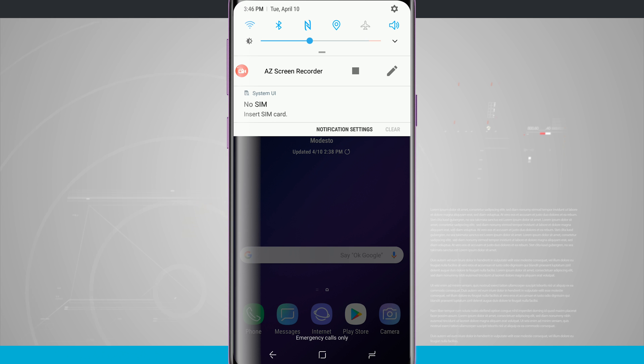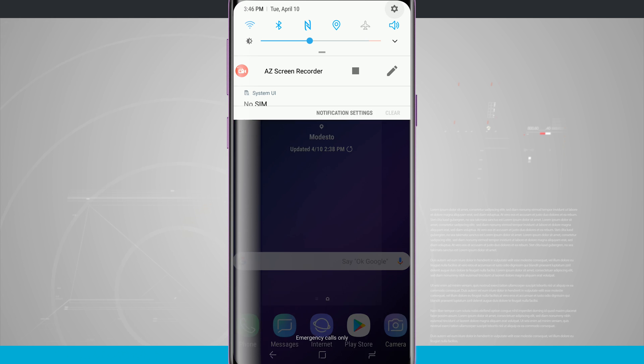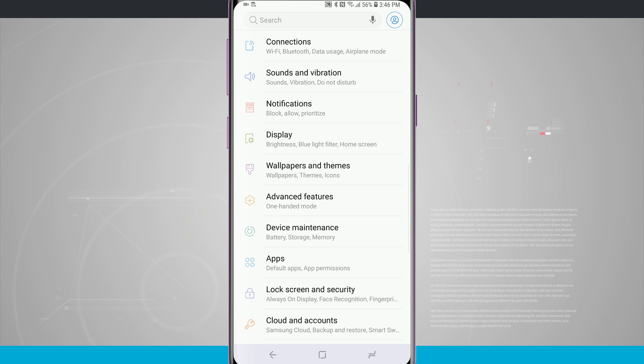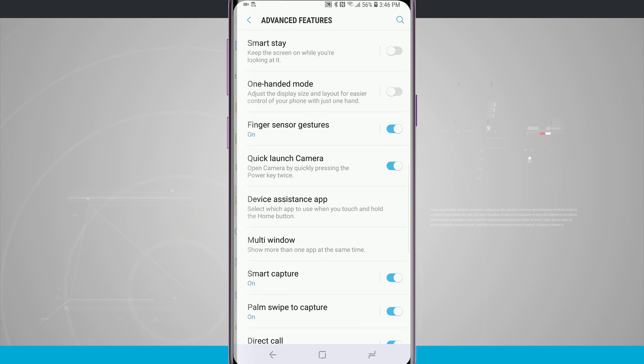So swipe down your notification panel, come into your settings, and what we're going to do is come into advanced features.